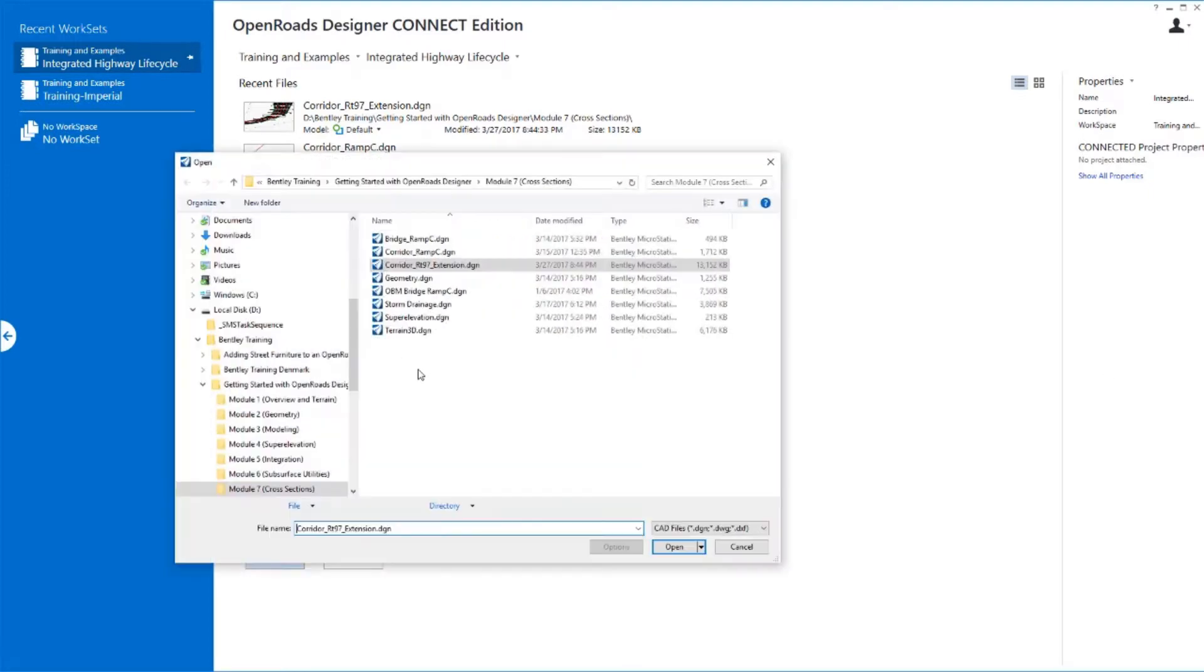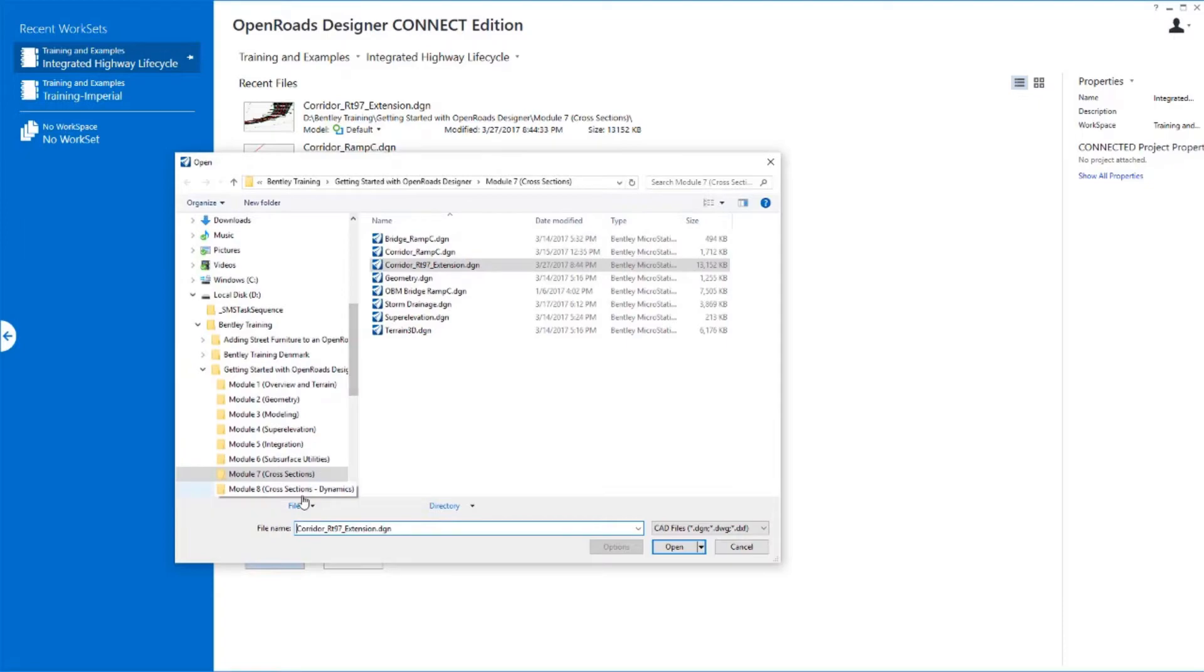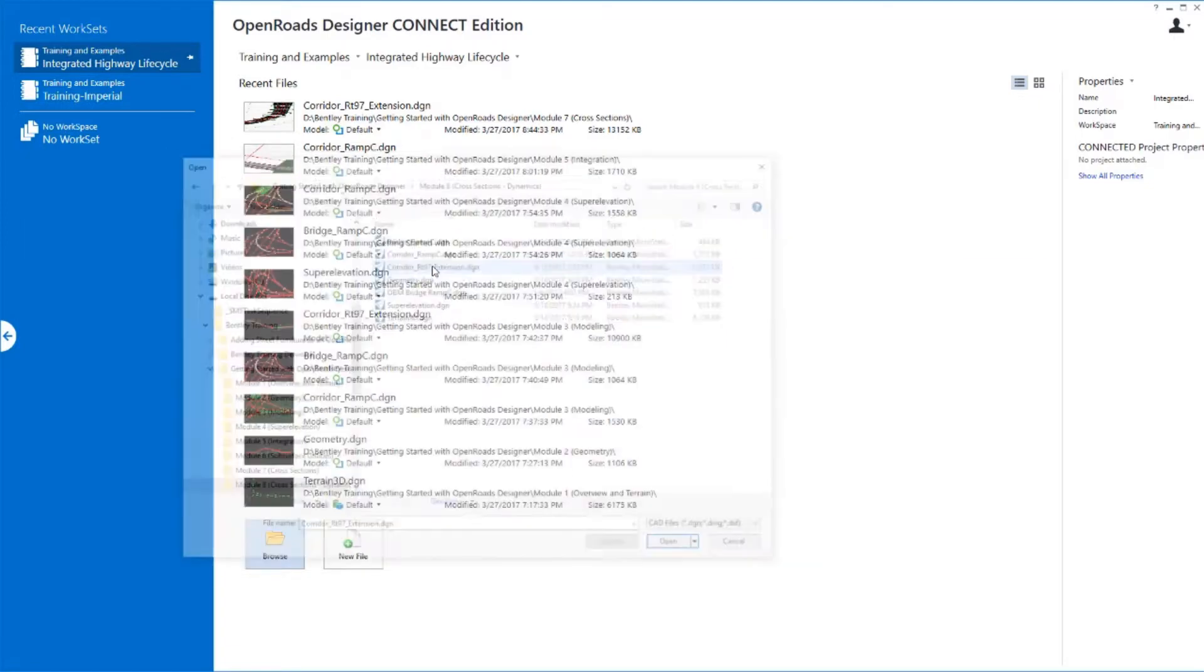We'll open up the cross section set that we created in the previous exercise along our four-lane divided highway corridor.